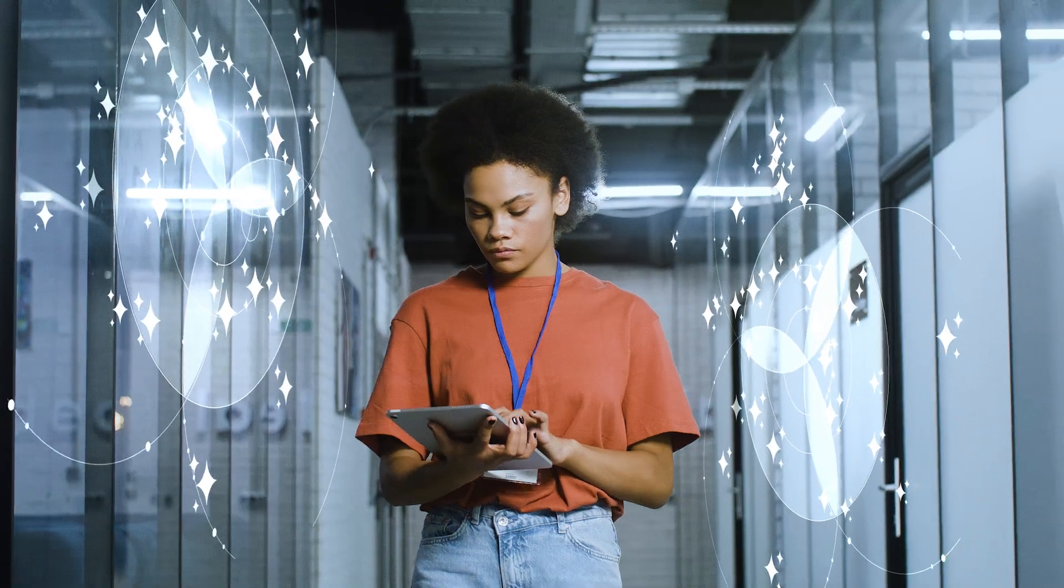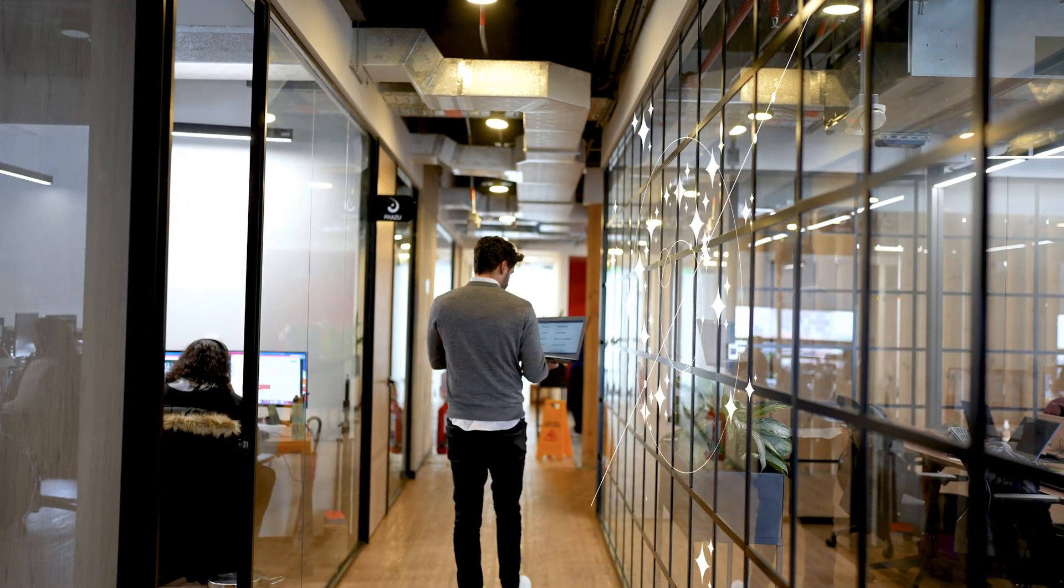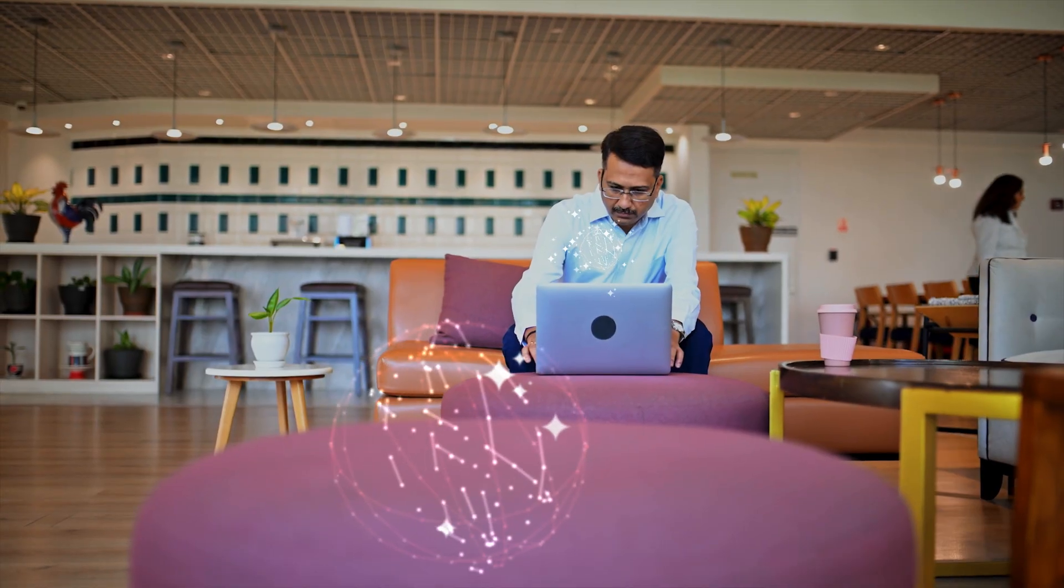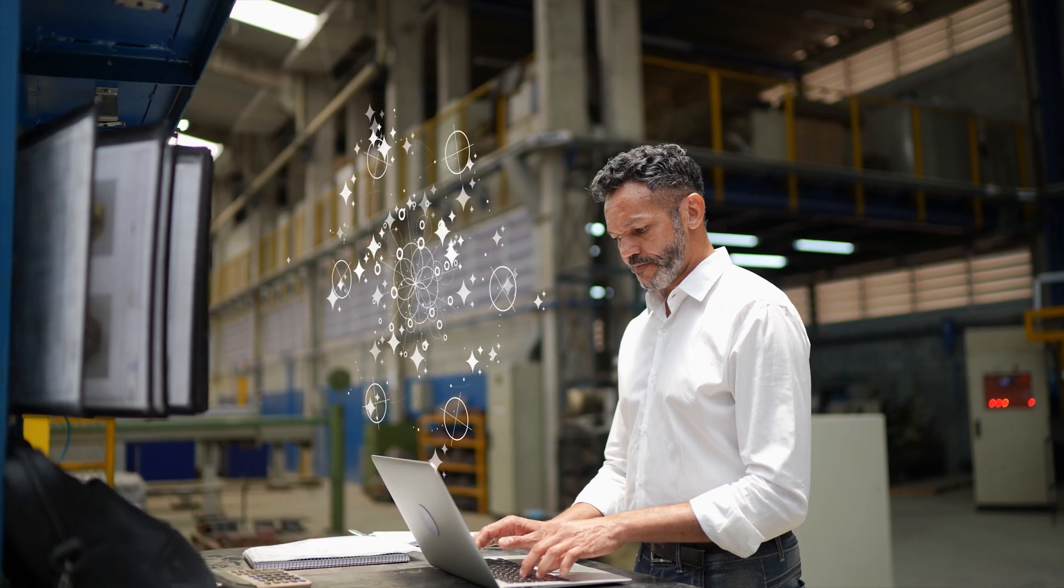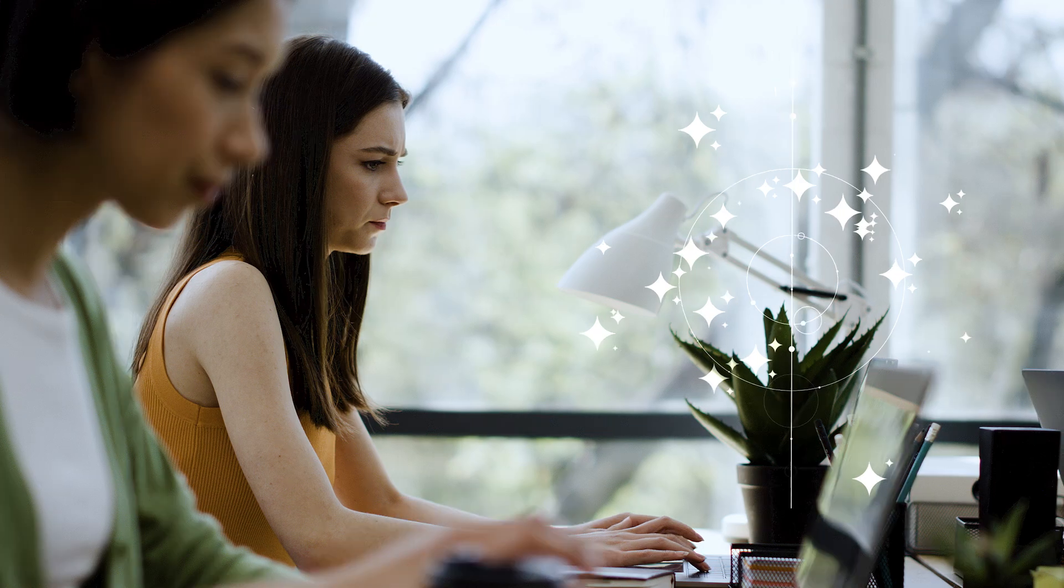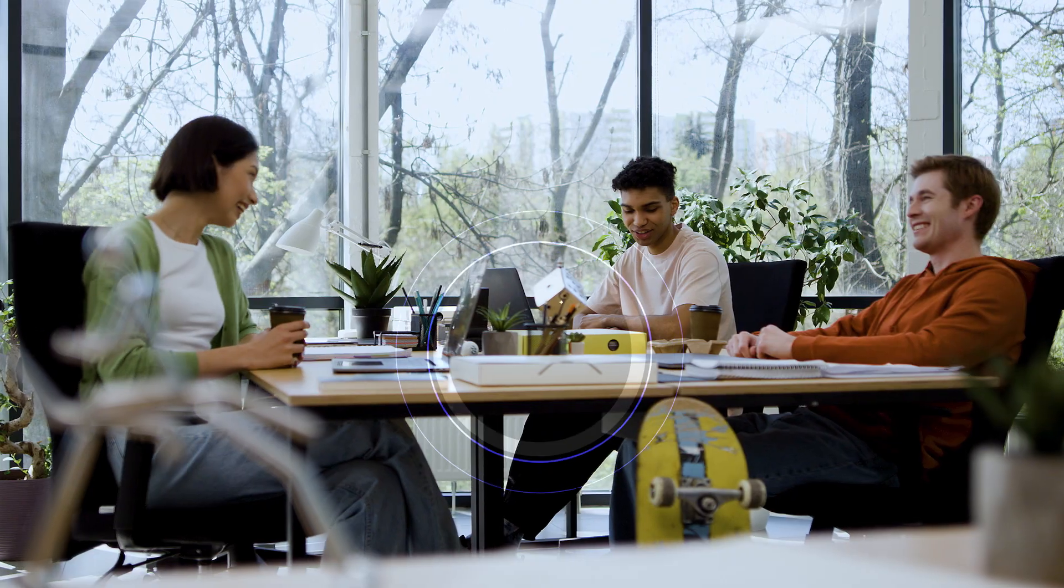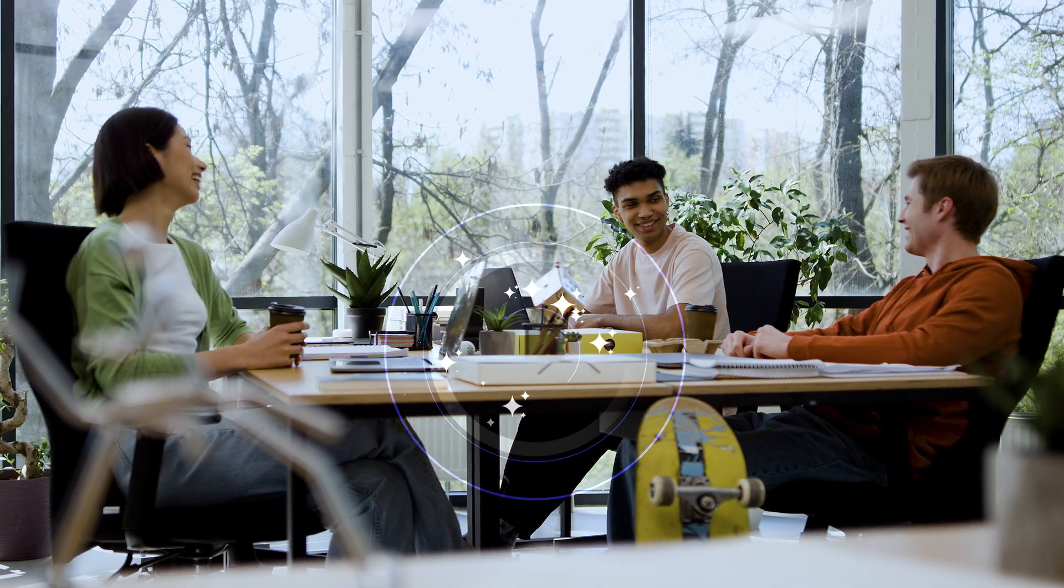Our AI agents do more than just assist. They can take action. Powering BMC Helix ITSM, AI agents speed actions, lower costs, and improve everyone's experiences.